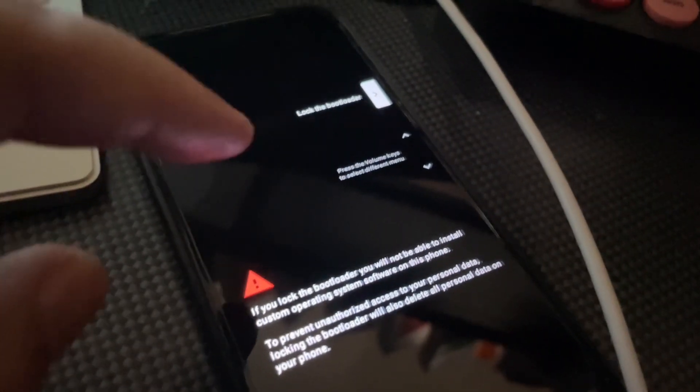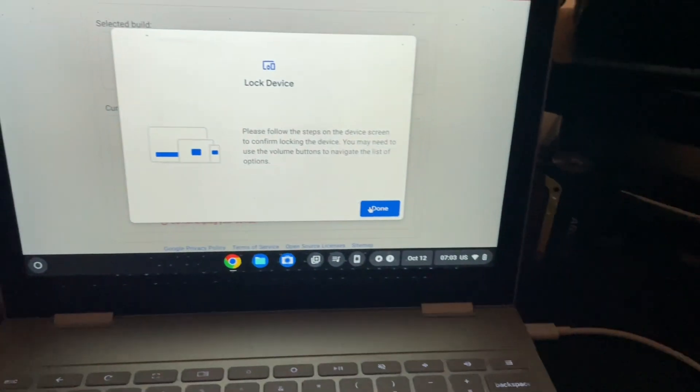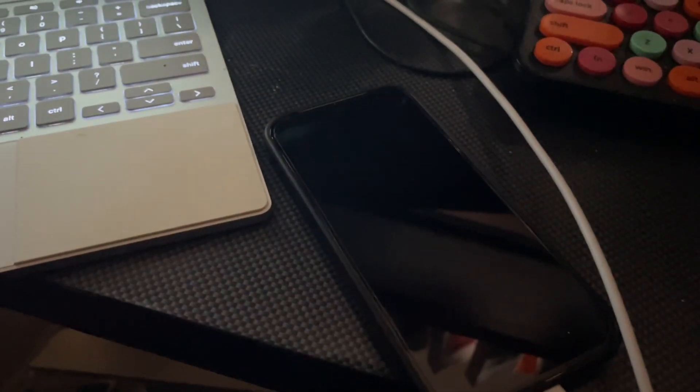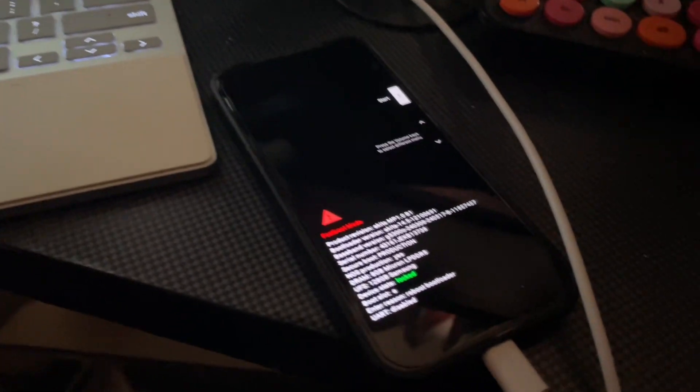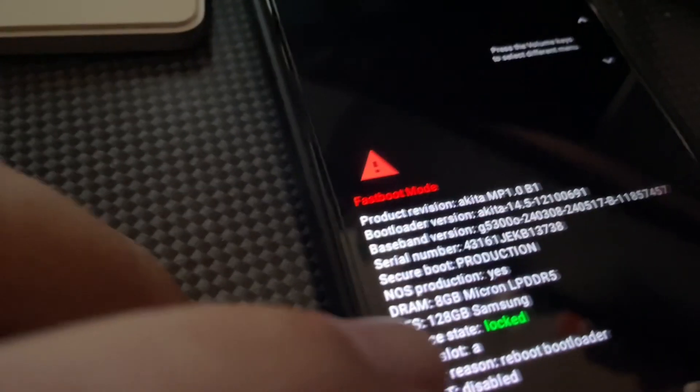So now on the device, it would say do not lock bootloader. You want to use the volume rockers to toggle where you want to lock the bootloader, and then press the power button for confirming. And that should be it. Now, as you can see, it says status locked. So now we're going to start the device.